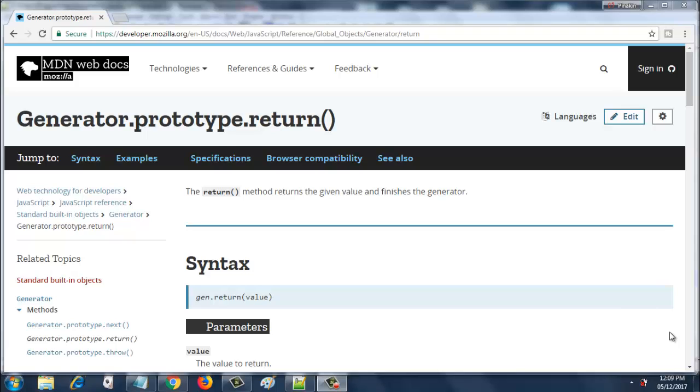Alright guys, this probably will be a smaller tutorial than the rest. This is a simple topic to cover in generators, specifically generator.prototype.return. Now what is this return? The return method returns the given value and finishes the generator.